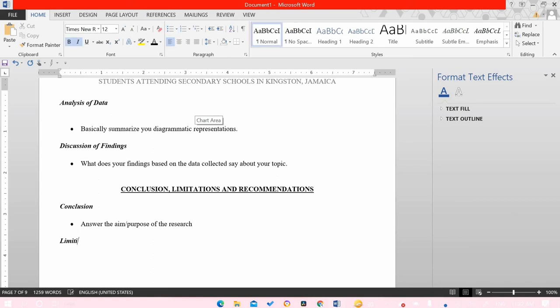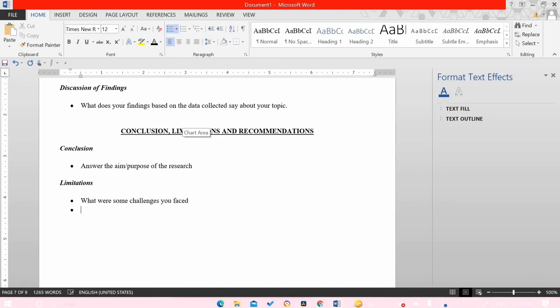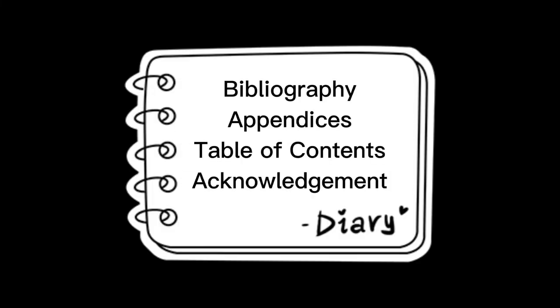For the conclusion, answer the purpose of your research — the conclusion is the answer to your aim. List four challenges you faced while doing your research for your limitations. For recommendations, suggest what could be done to make things better. The final piece of your project should include your bibliography, appendices, table of contents, and acknowledgement — and your complete paper is done.